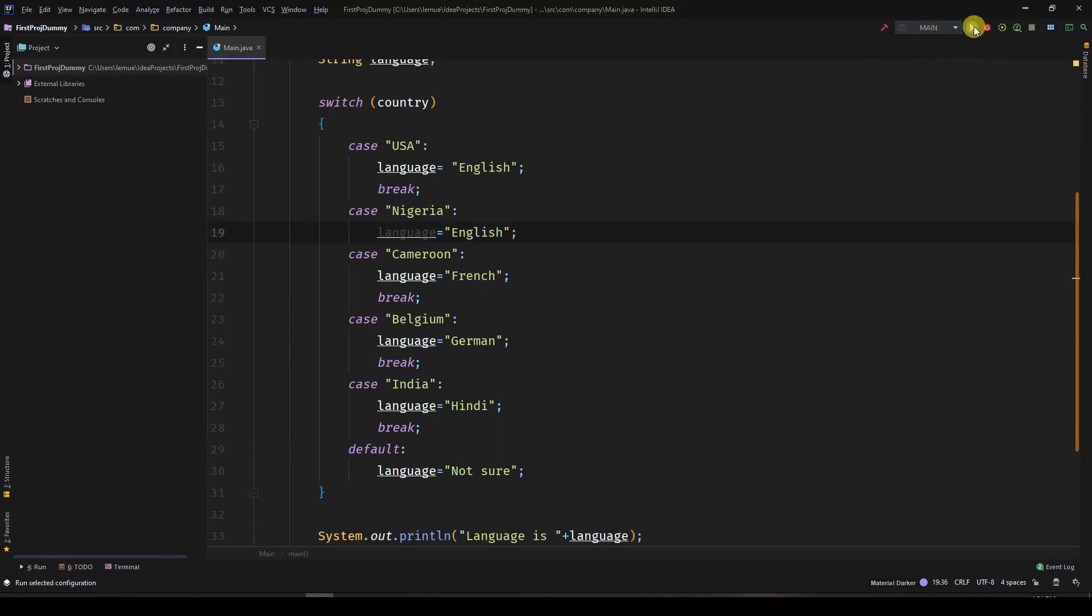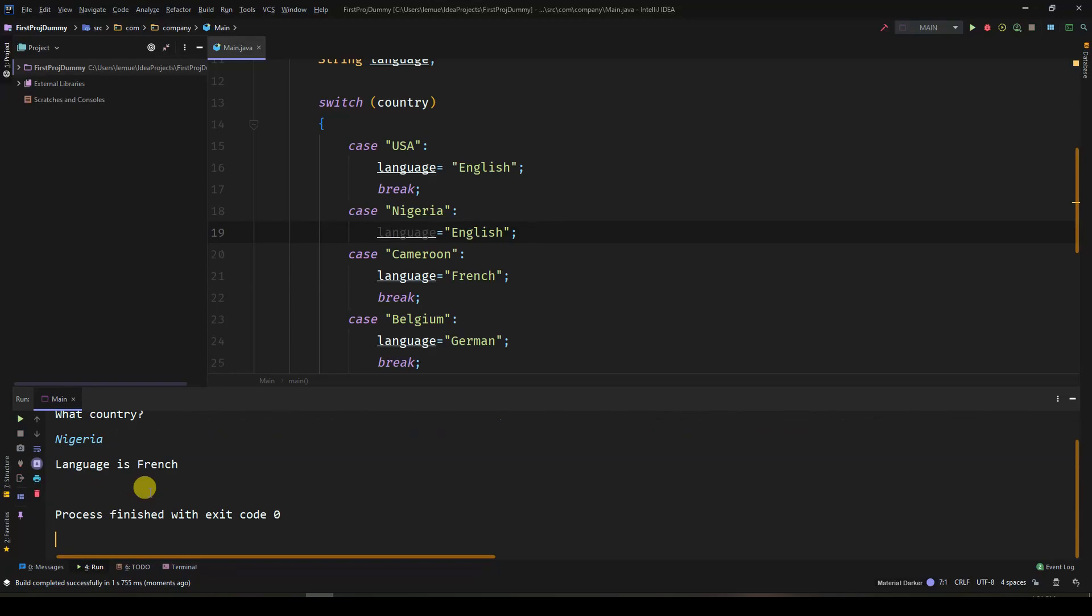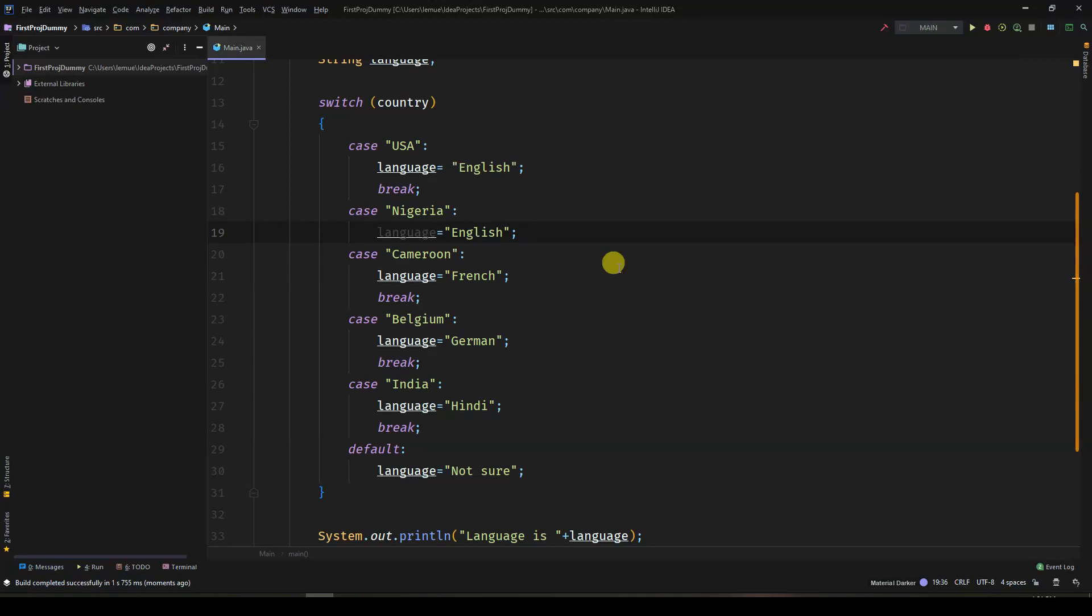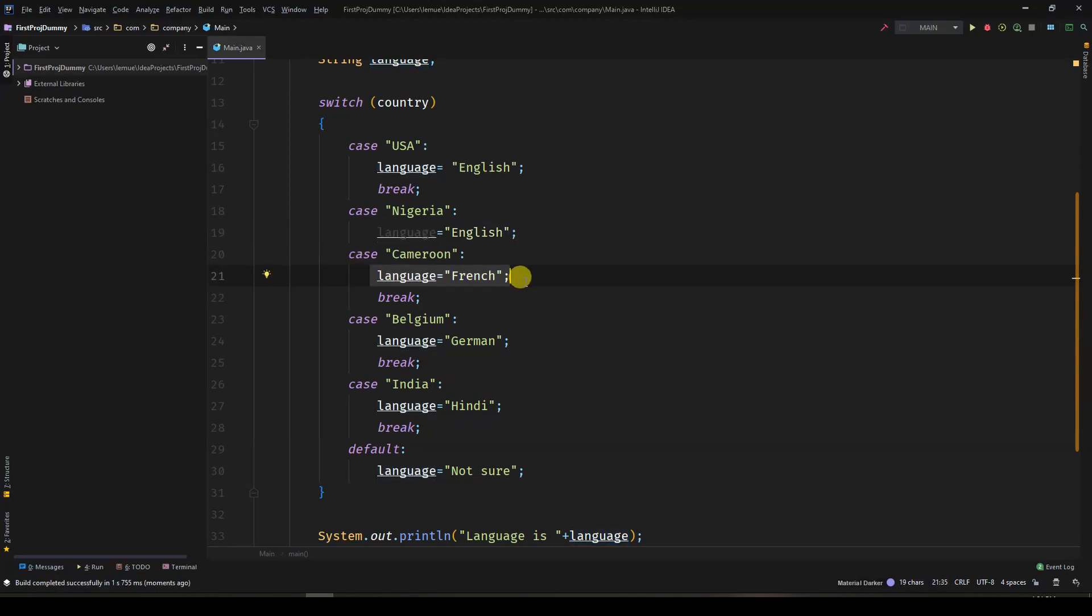The issue with switch statements is that if I remove the break statement, it will jump to the next case. In this current example, when I remove the break statement for Nigeria, even though the language is supposed to be English, it printed out French.